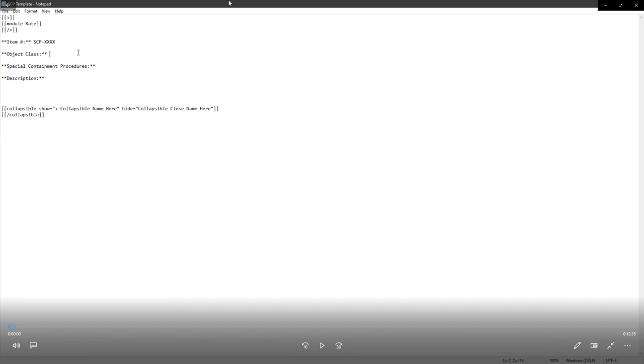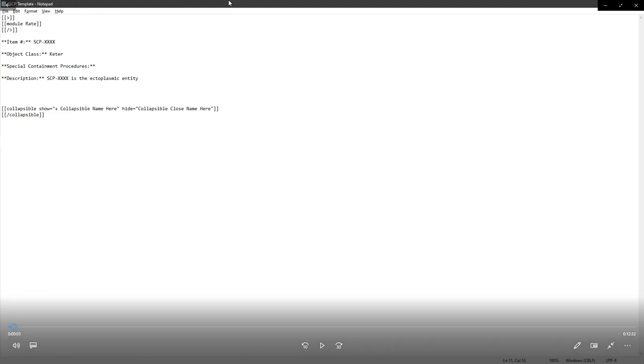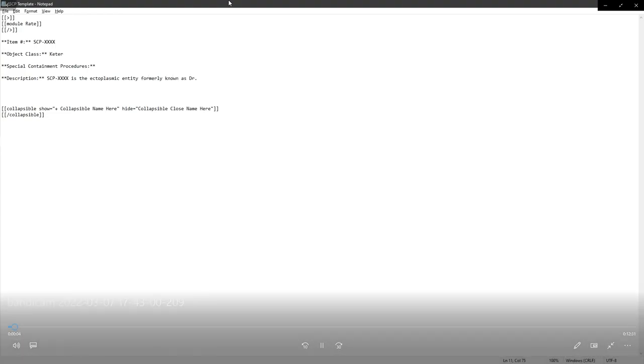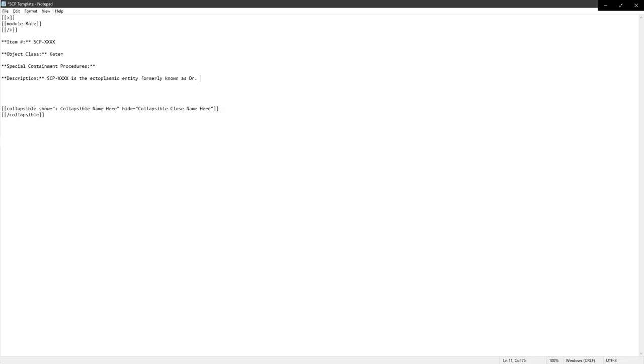Alright, record. There we go. So, normally I say that object classes don't matter, but that's not always true. Sometimes they do matter. And here, I think it matters. Because this is an uncontainable ghost from their perspective. So that makes it a Keter.